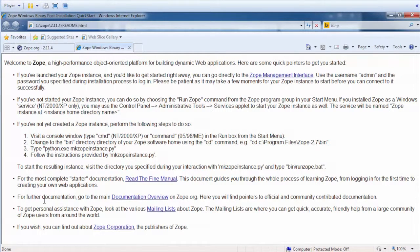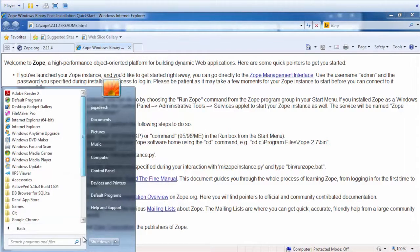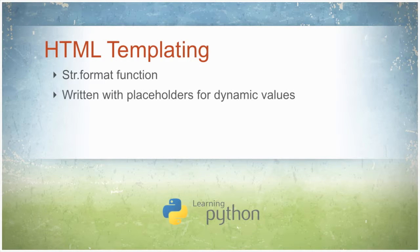We're going to start Zope on Windows by navigating to the Zope folder in the Start menu and clicking on Run Zope in the console. The desired output of HTML templating is written with placeholders for dynamic values. Later, placeholders are replaced by arguments to the str.format function. Both Django and Flask are designed to utilize HTML.